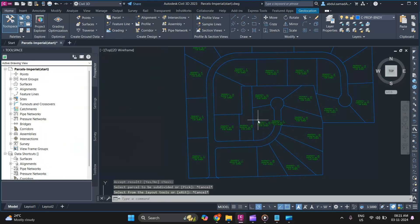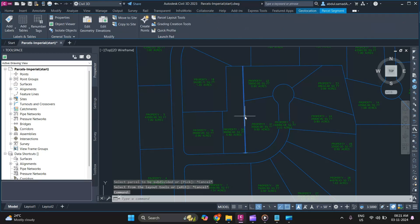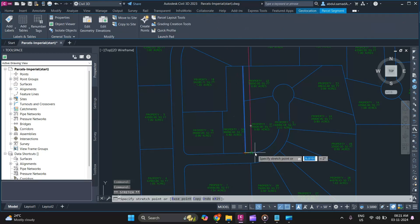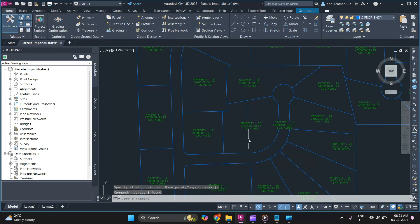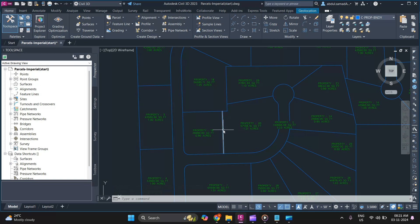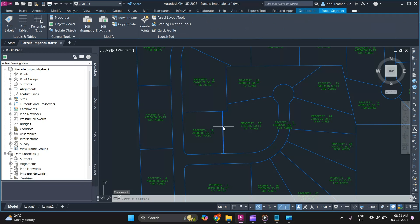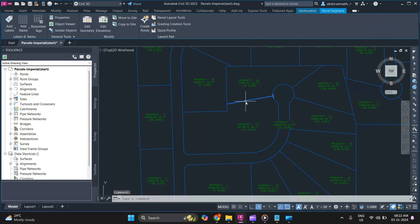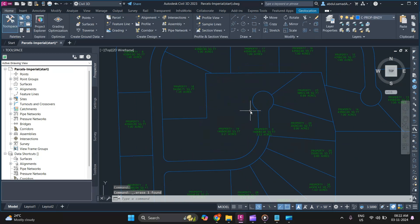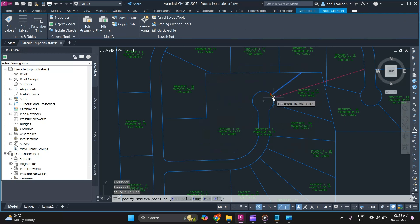If you want to manipulate the parcel subdivision, simply select it and use the diamond grip to make changes. If you want to remove a subdivision, press the Delete button — the labels will update automatically. If you delete a boundary line, the two adjacent parcels will merge into one. Using the diamond grips is one of the easiest and quickest methods to make changes.